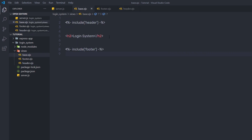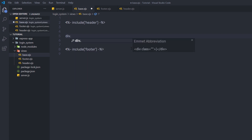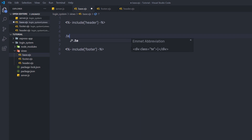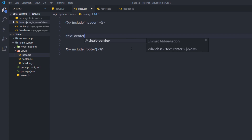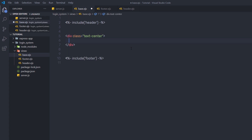Back to base.ejs, I'm going to create a simple login page. I'll start with a division tag and add some Bootstrap classes to it. To create a division tag in Visual Studio Code, you don't need to type 'div' explicitly — div is the default. If you want to add a class, just specify a dot; if you want to add an id, specify a hash. I'll say dot and specify the class name 'text-center'. When I press tab, this creates a division tag with class text-center.